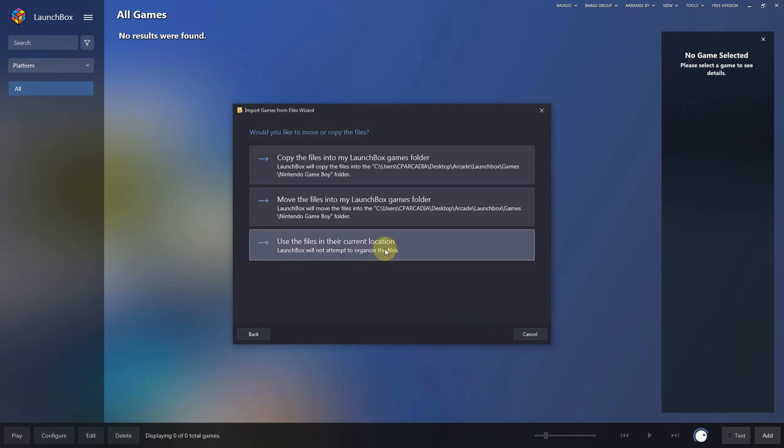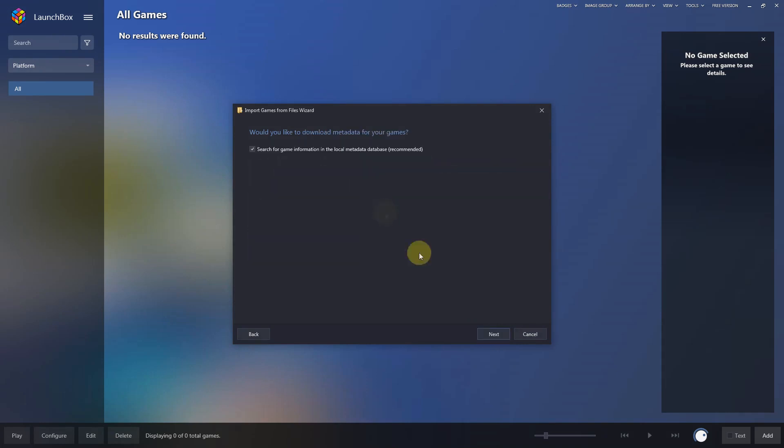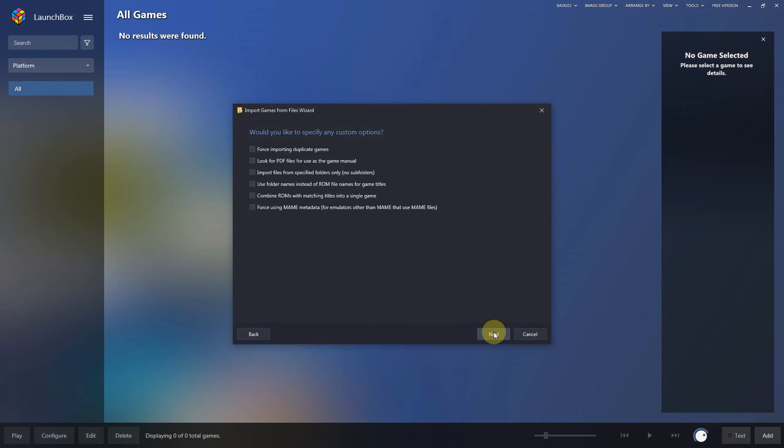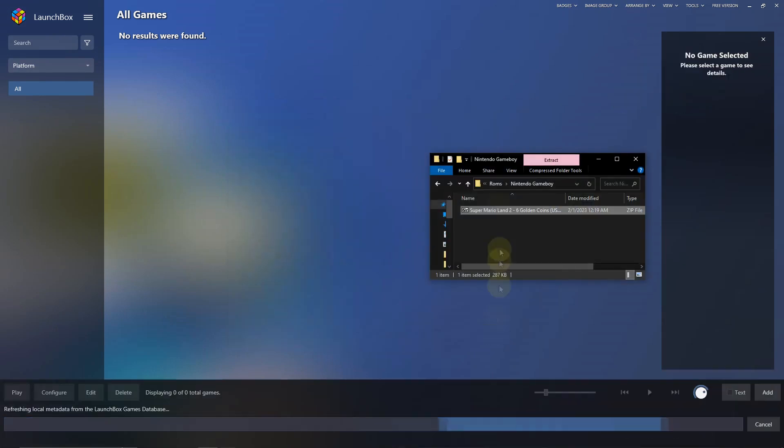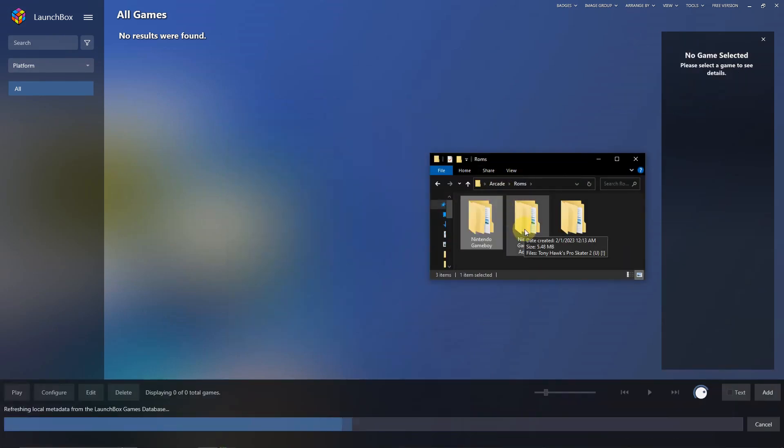Next. Use the files in the current location, next, next, next, next, and next. Make sure your game is spelled correctly and finish.